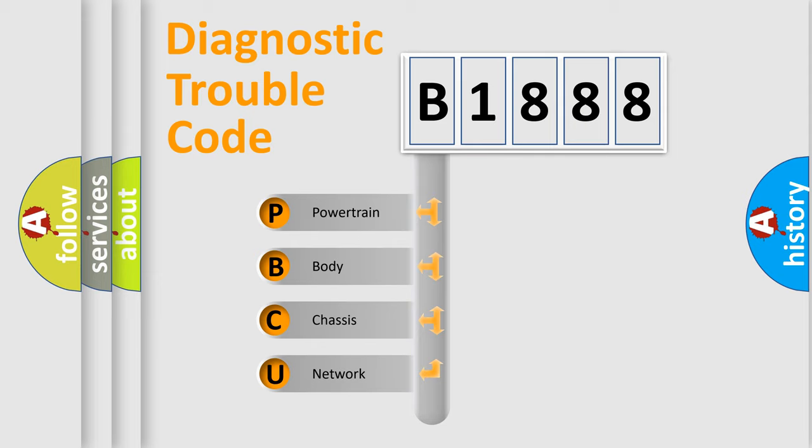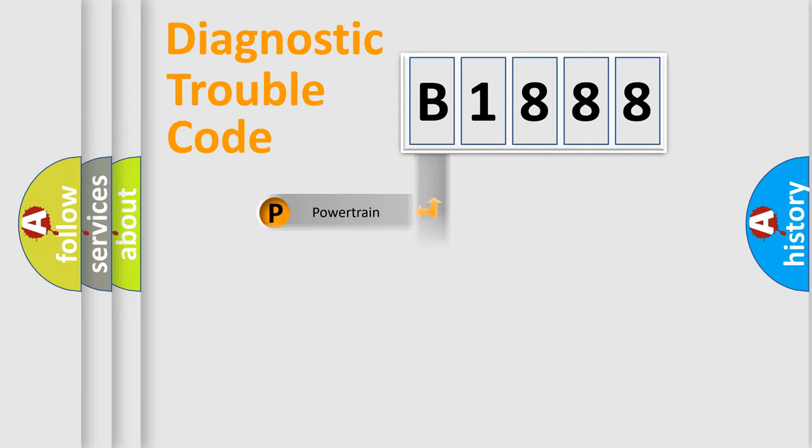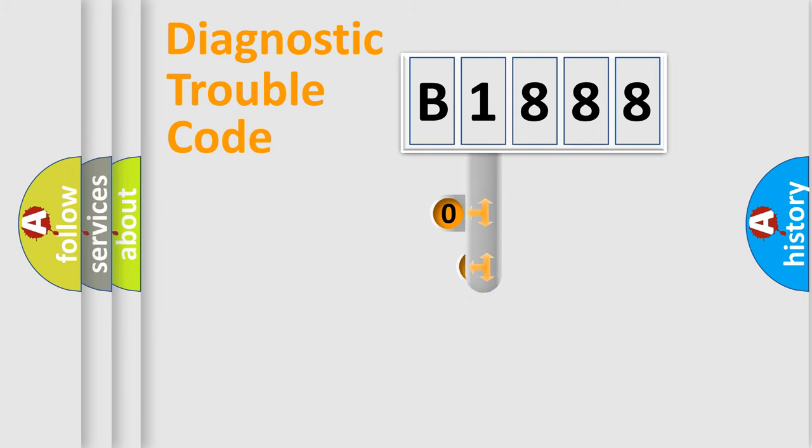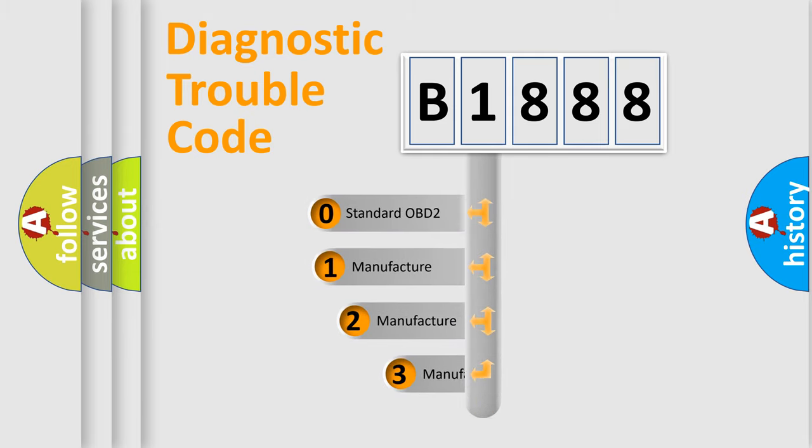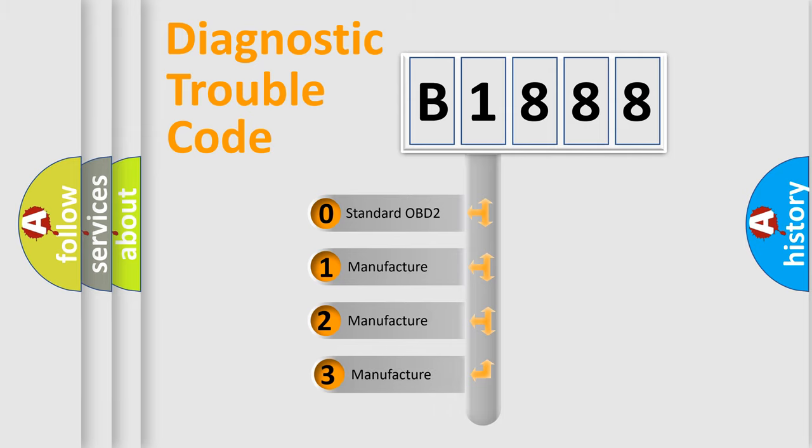We divide the electric system of automobile into four basic units: Powertrain, Body, Chassis, and Network. This distribution is defined in the first character code.